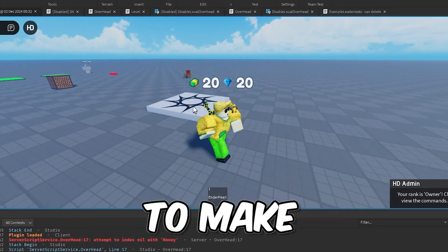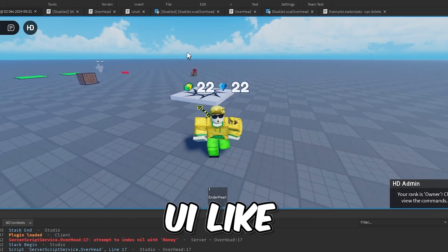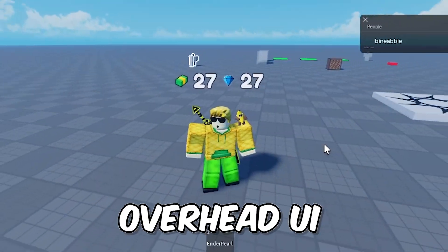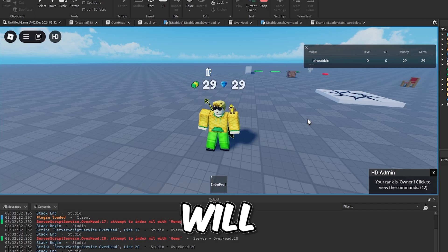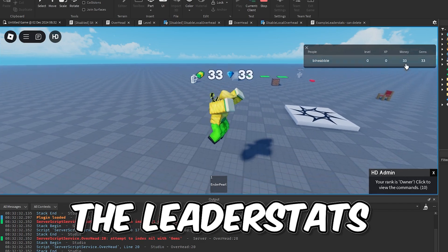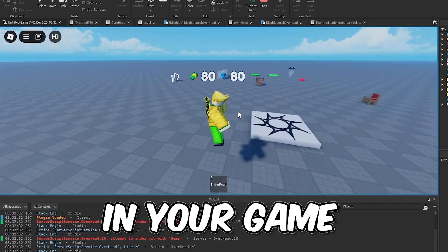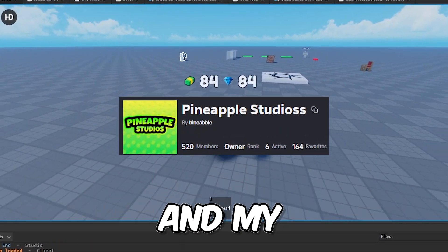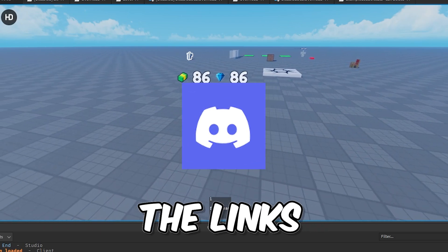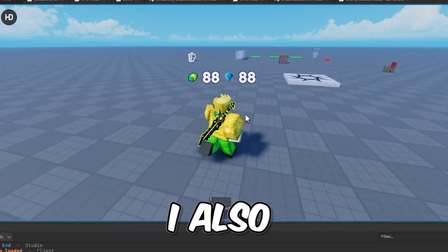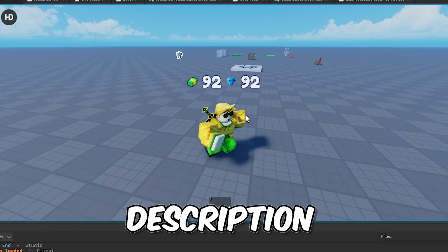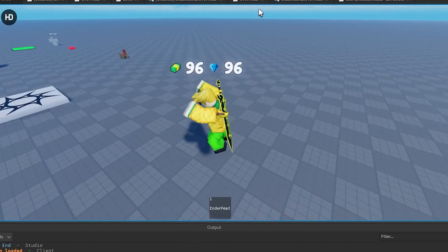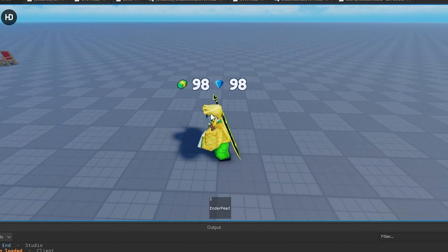In this video I'm going to show you how to make overhead UI like this in Roblox Studio. This overhead UI will display the leader stats that you have in your game. Make sure you like and subscribe, join my Roblox group and my Discord with the links in the description. I also have a link to the model in the description, so if you don't feel like coding you can go ahead and get that.